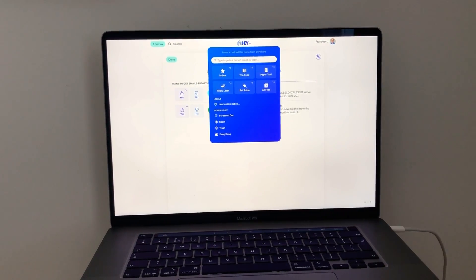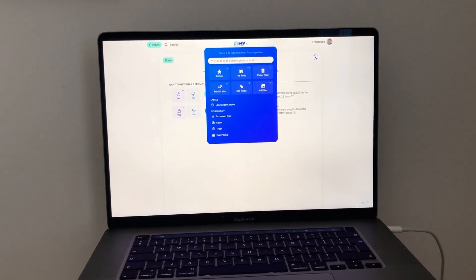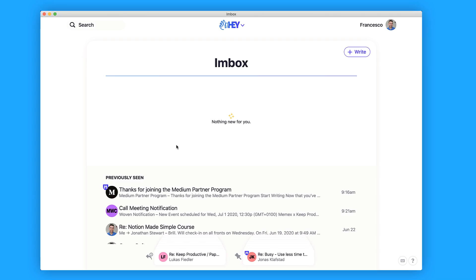One of the best things inside of Hey has to be the workflows. Although it takes some time to get used to — the screener, the inbox, the reply later, the set aside, the clips, and some of the sticky note abilities — they do help you to refine your productivity. This is a new way of doing email, but one that takes time to get used to, especially when starting a fresh account and forwarding from other applications. Hopefully this was a helpful review — please share your opinions in the comments below.